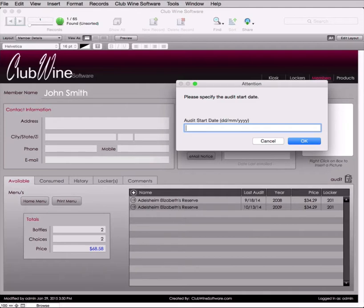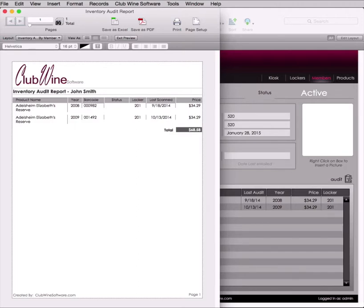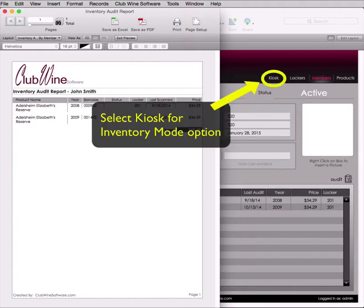A prompt will appear asking for the audit start date for the particular audit you would like to review. Enter the desired audit date and click OK. The resulting list will display all bottles that were not scanned during the audit that started on the date you entered. This list will tell you which locker the bottle was last located. If these bottles are found, you can log back into inventory mode and scan those bottles so they are accounted for in the inventory audit.